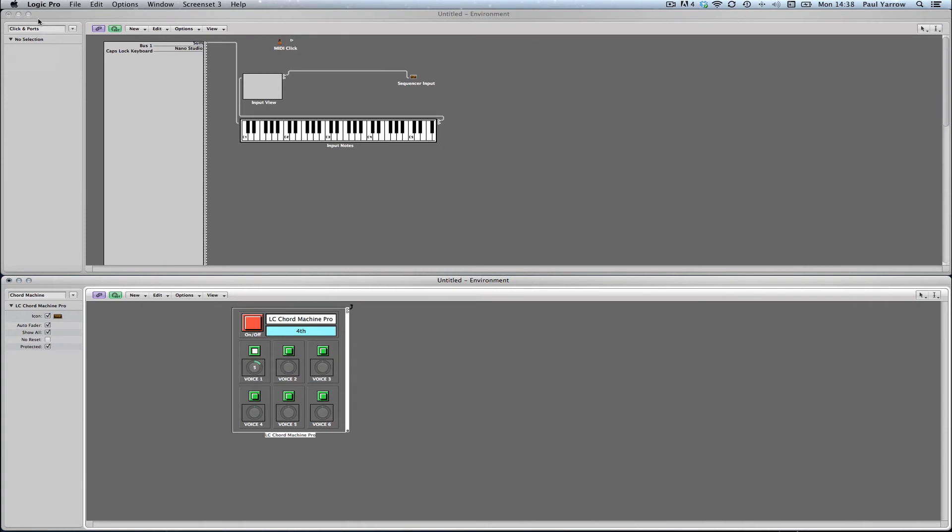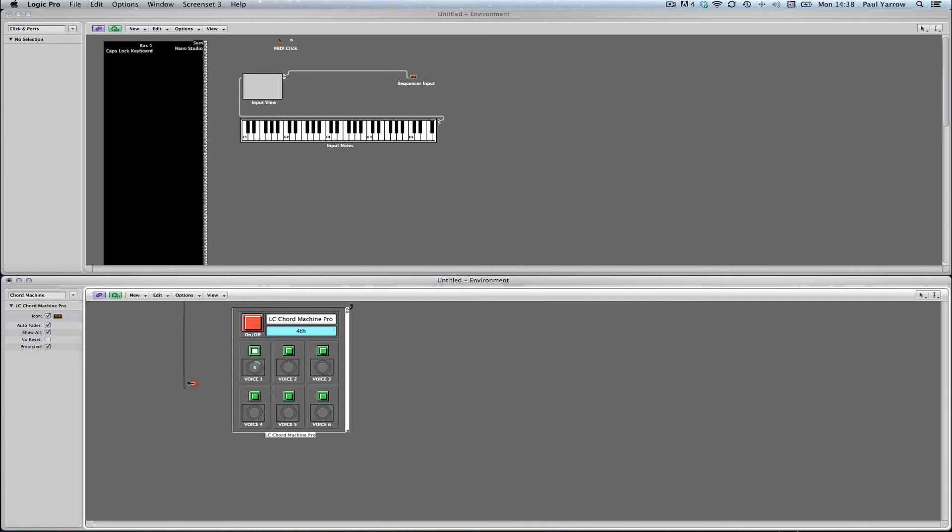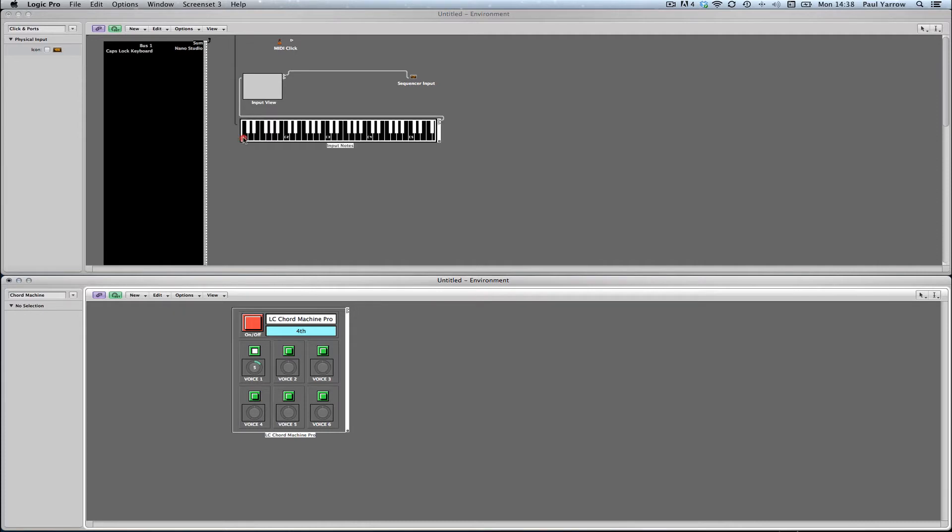The Chord Machine needs to sit in the MIDI signal path to the sequencer. To do this, plug the sum output of your controller devices into the Chord Machine. Then plug the output of the Chord Machine into the sequencer input.